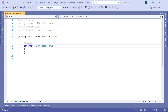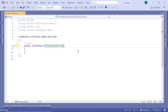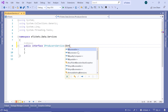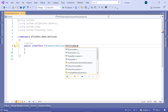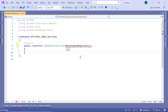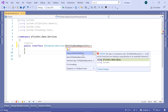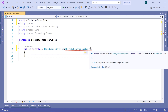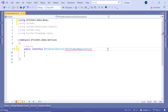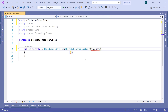Now in here, let us change it to be Public, so Public Interface IProducerService. Then this is going to inherit from the base interface repository, so IEntityBaseRepository. Let us import the namespace and the namespace is etickets.data.base and the parameter is going to be the Producer model. So let us import the Producer model and that belongs to etickets.models.